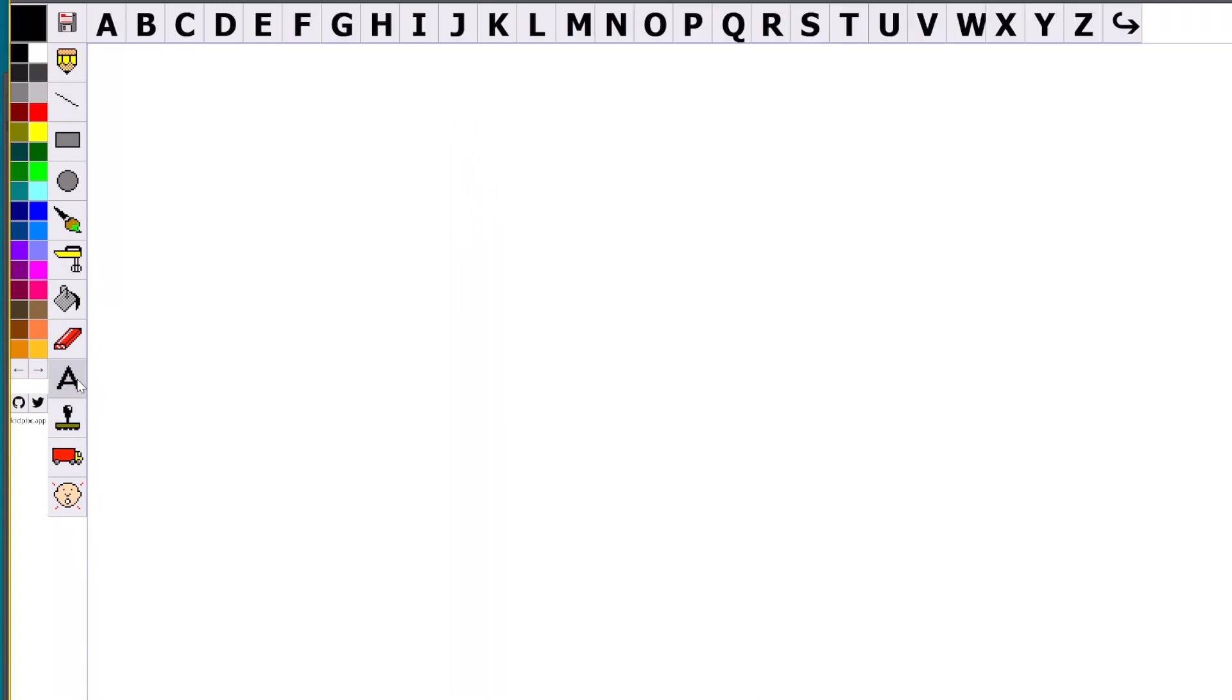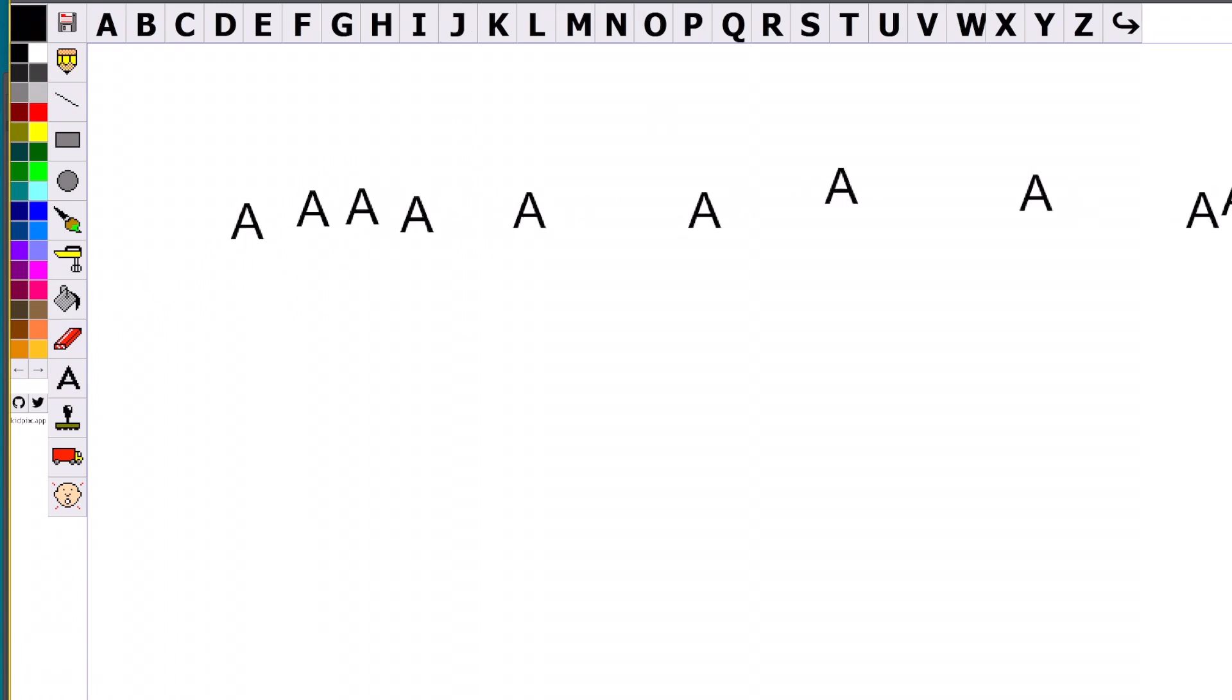There's a text tool. I guess we can type some text if we want to try making a graphic. Oh, you can't type. Oh, you're just stamping them. What? It's not very practical for modern design purposes, but if you're a kid, then it's fine.